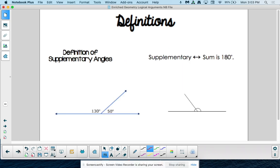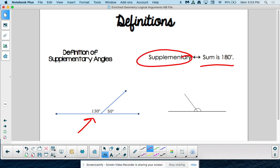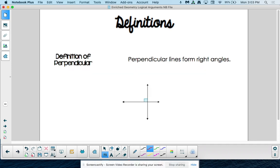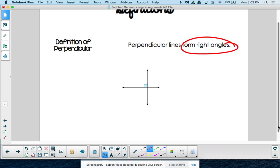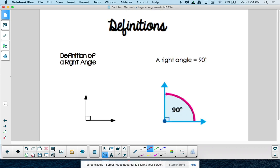Similarly, definition of supplementary angles: two angles that have a sum of 180 degrees — it can look like a linear pair. Definition of perpendicular: perpendicular lines form right angles. So if you're given two lines that form a right angle, that would be definition of perpendicular. And we know that a right angle equals 90 degrees — definition of a right angle.